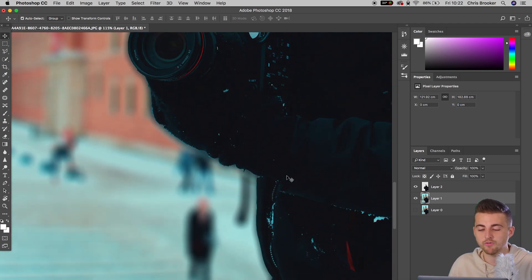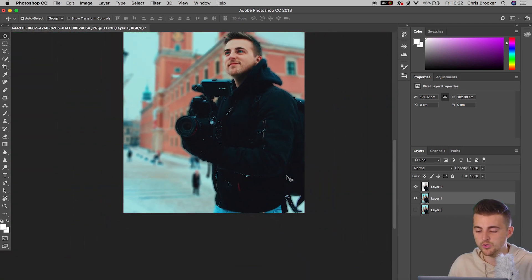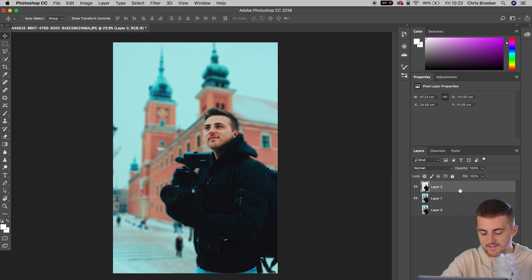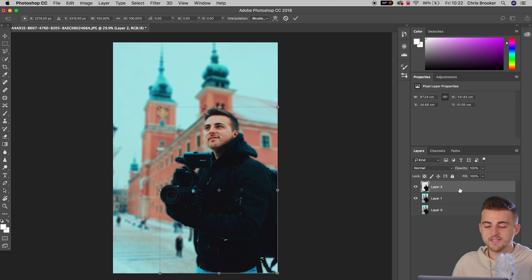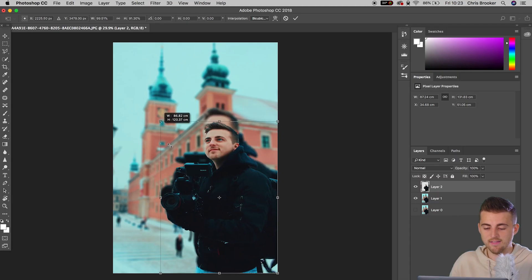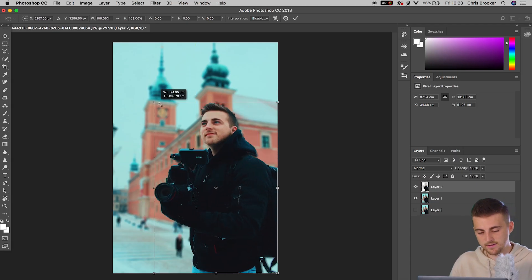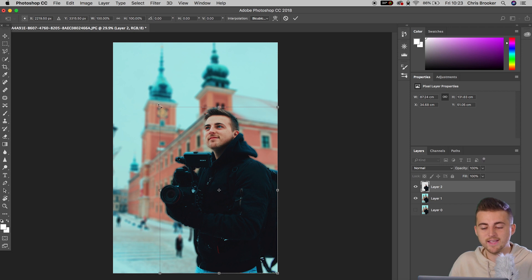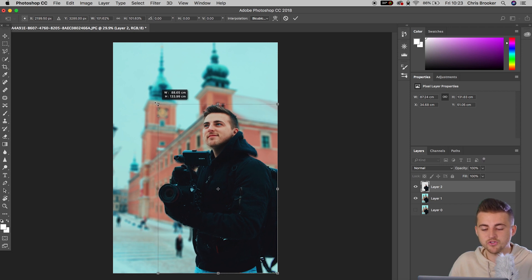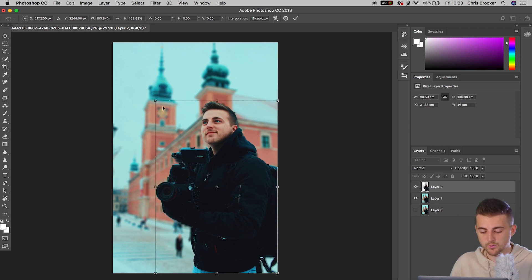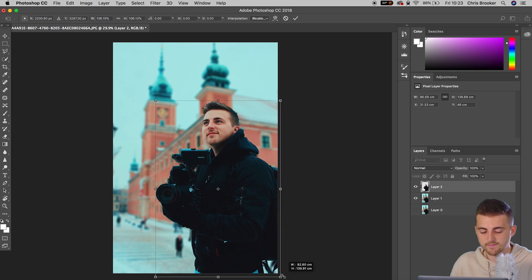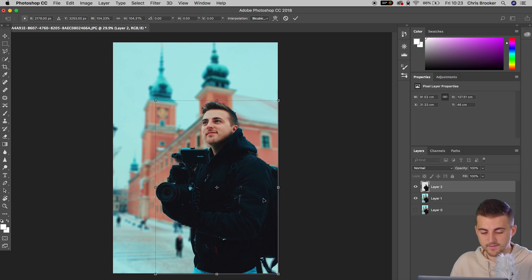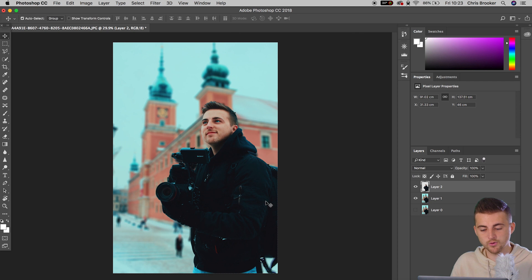So in order to correct this, we just want to select layer 2. We'll hold Command and T to load transform. Hold Shift on your keyboard. You really want to hold Shift. Otherwise, it's going to just do all sorts of things like this. So you want to hold Shift. And we're just going to increase the scale just a little bit. We'll increase it both sides. And there you go. That looks really awesome.